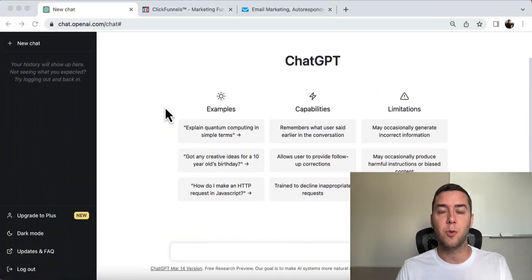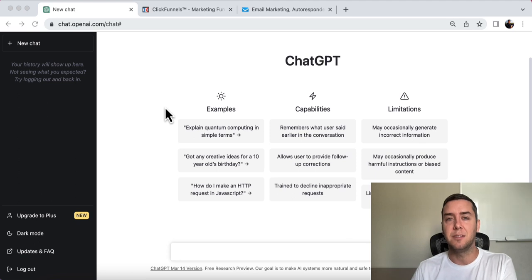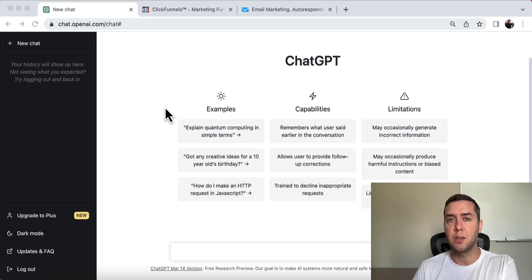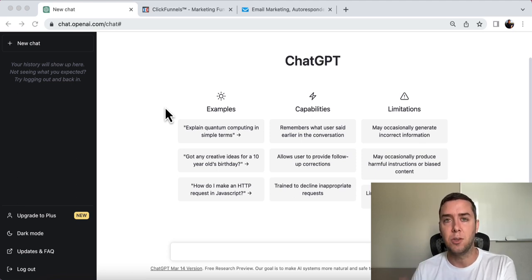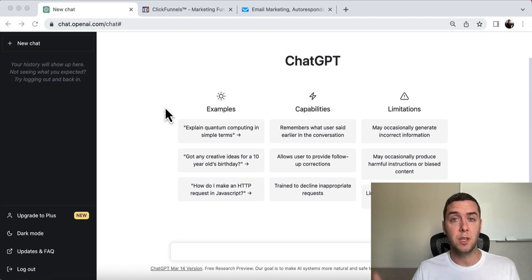So let's go over to my screen and we're going to go over the top three best digital marketing tools that you need, that you absolutely need to start succeeding really, really quick.